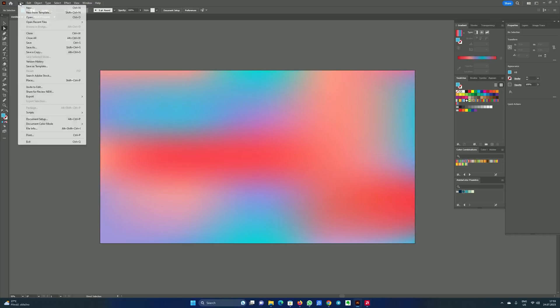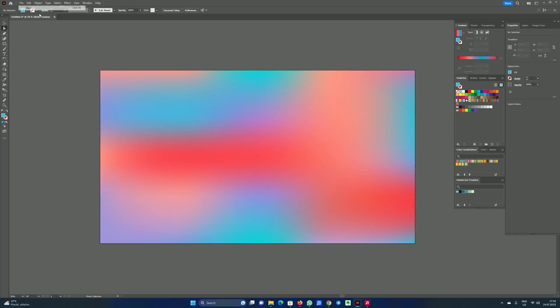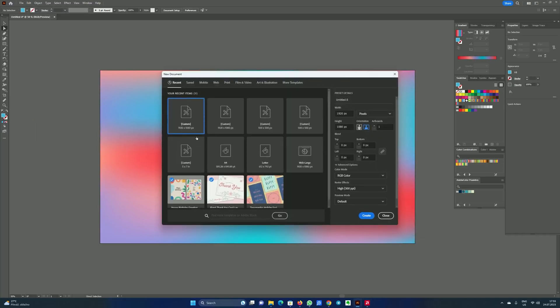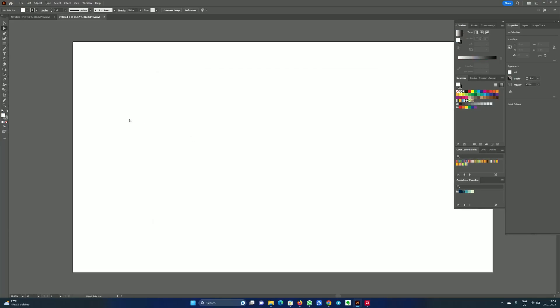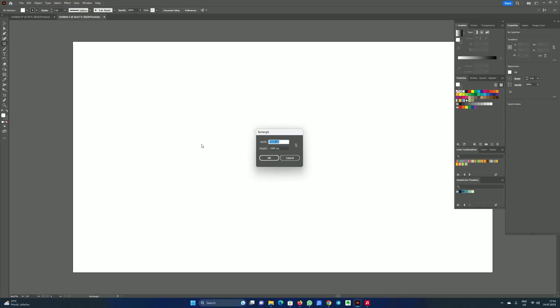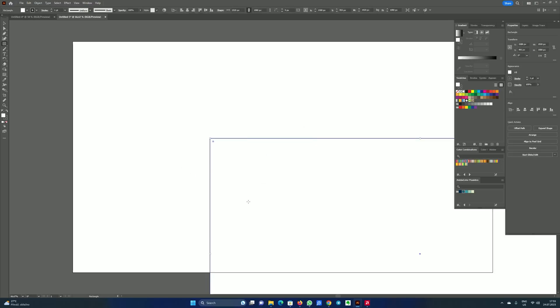First we will create a new document with full HD resolution, RGB for the color mode, and click create. We will use the rectangle tool, so choose rectangle tool, click randomly and write the size of your artboard, click OK.